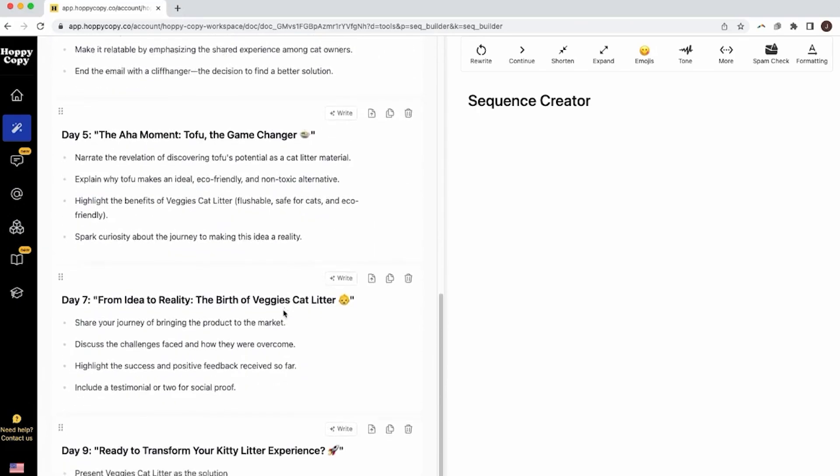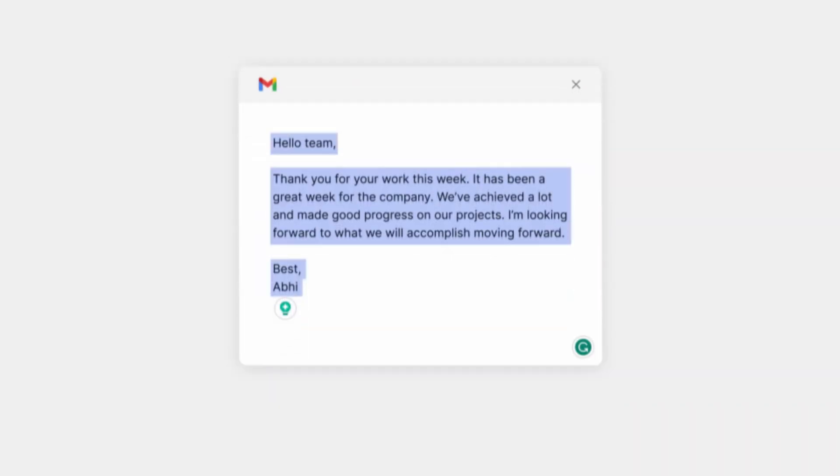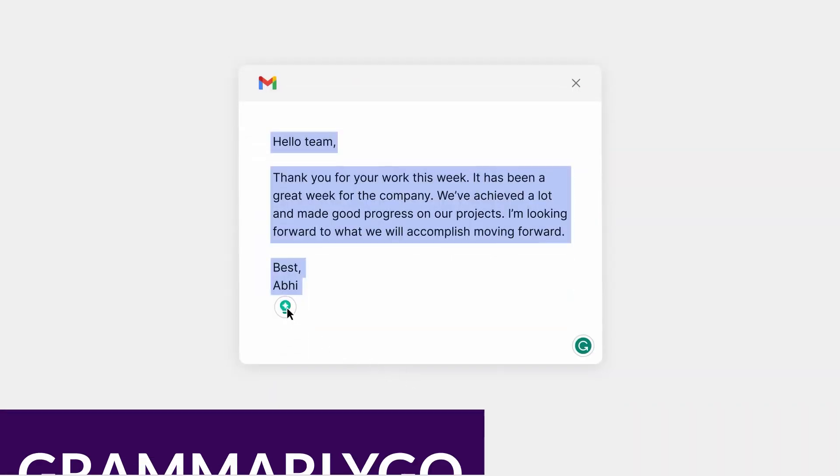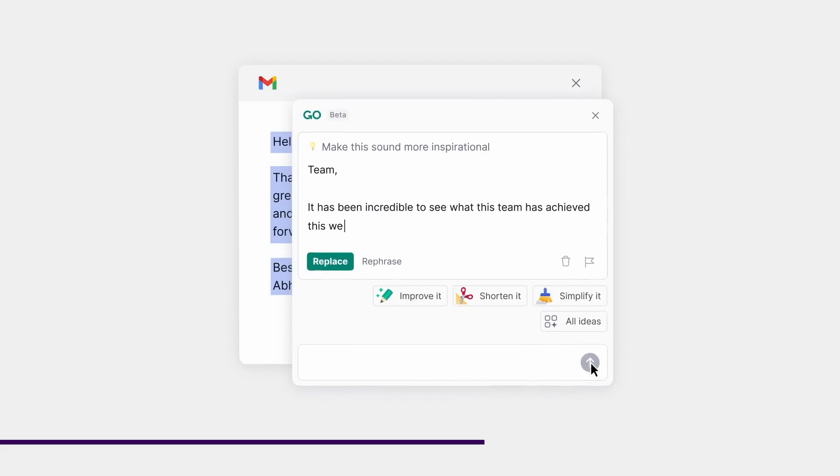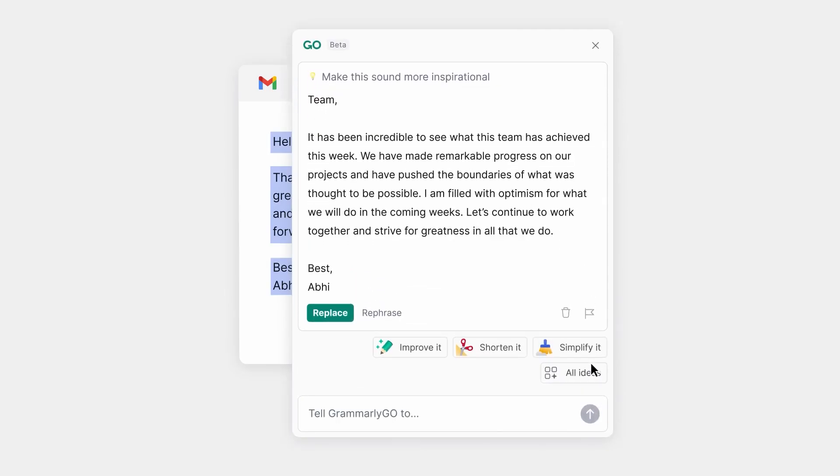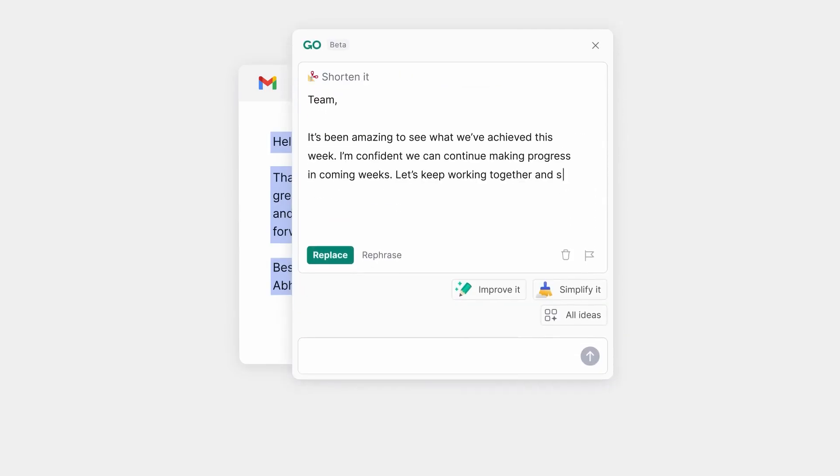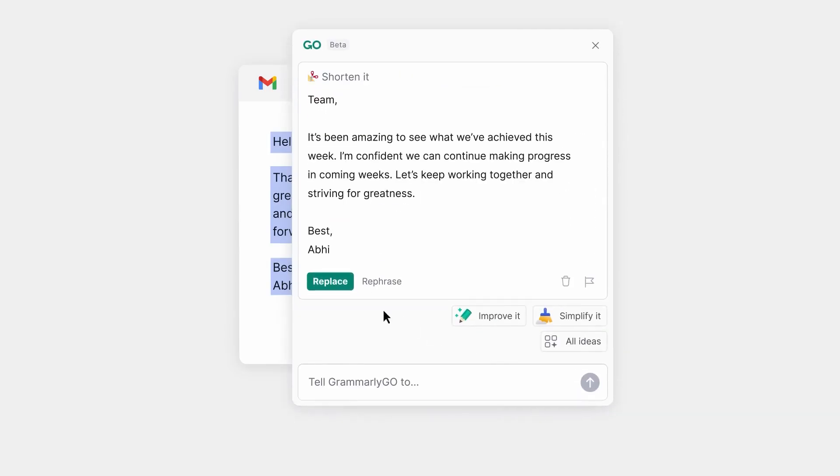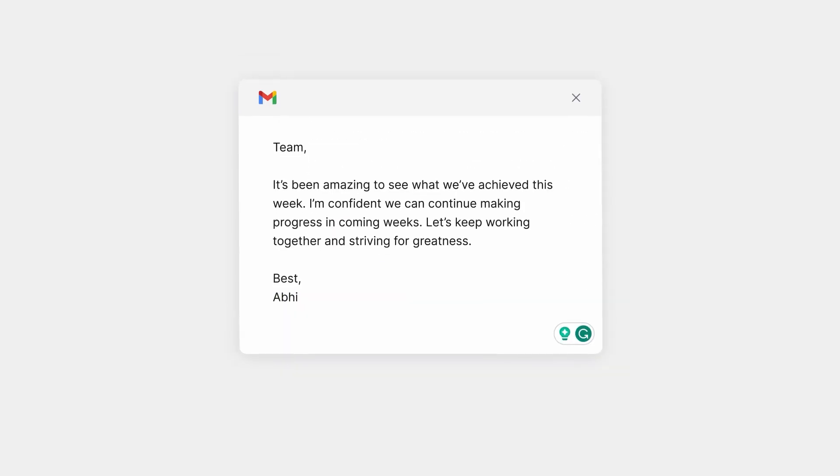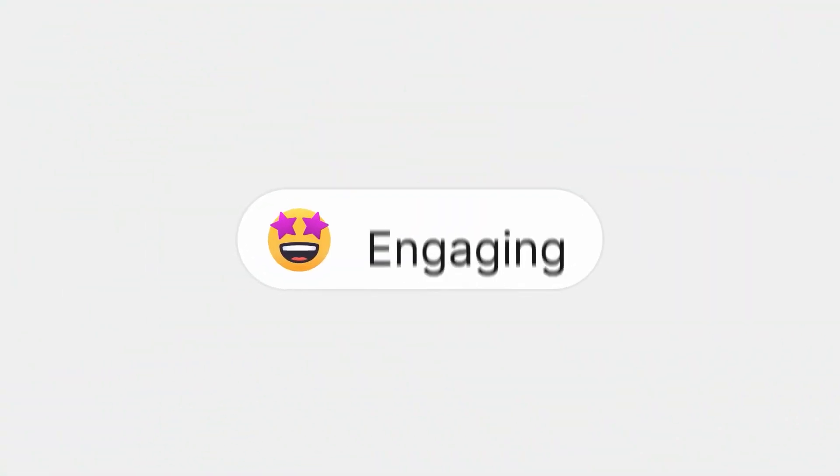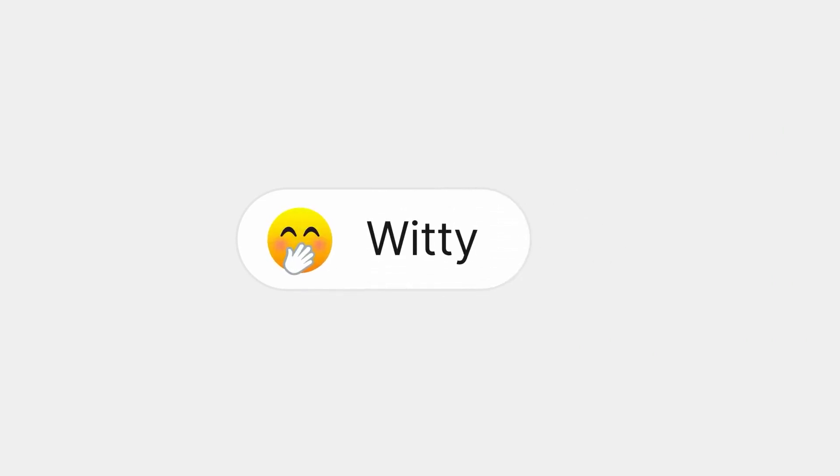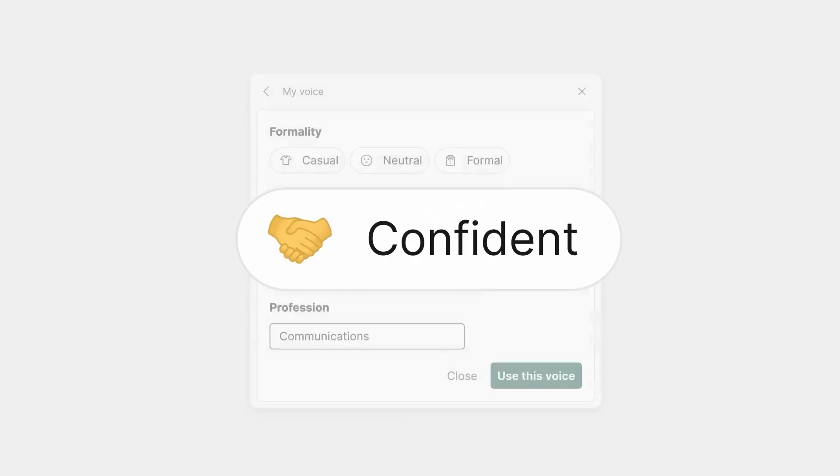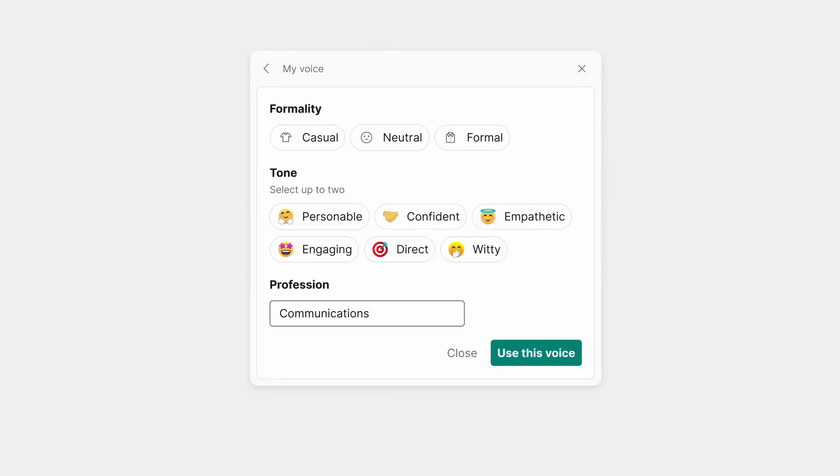Number three on our list is Grammarly Go. Grammarly Go is much more than just a simple spell checker. Users are captivated by its ability to understand the context and goals of their communication, offering well-crafted, thoughtful replies that hit the mark almost every time. Grammarly Go can read the email you are responding to and write a professional response that doesn't take much editing. It can also write anything using a command prompt.